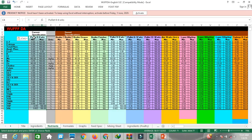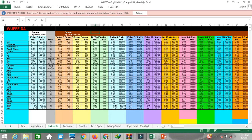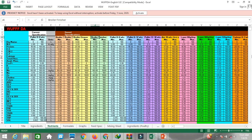Suppose you want to make the feed formulation for a broiler finisher. To do that, copy the broiler finisher nutrients from the storage specification to the current specification.